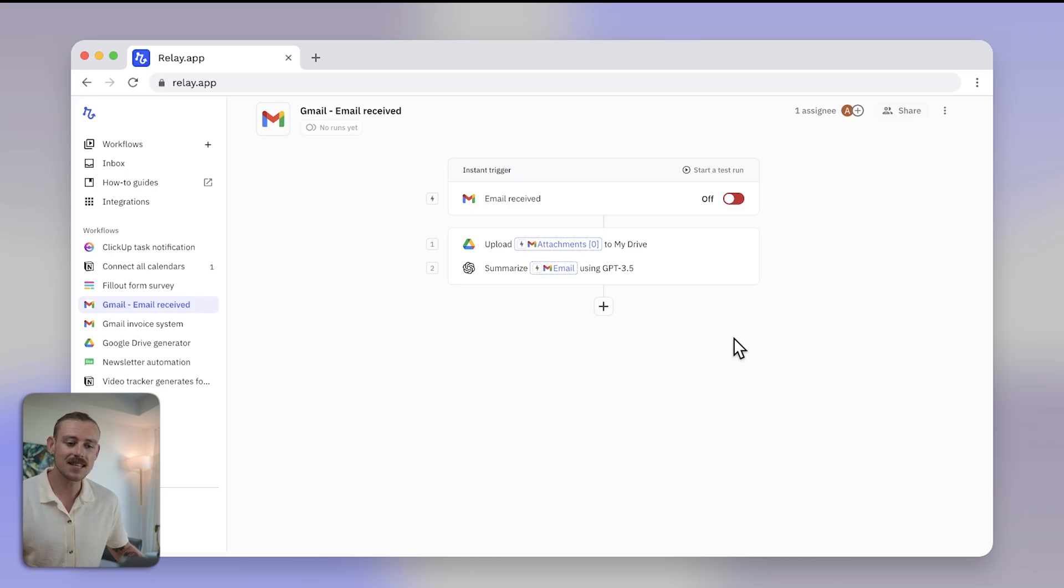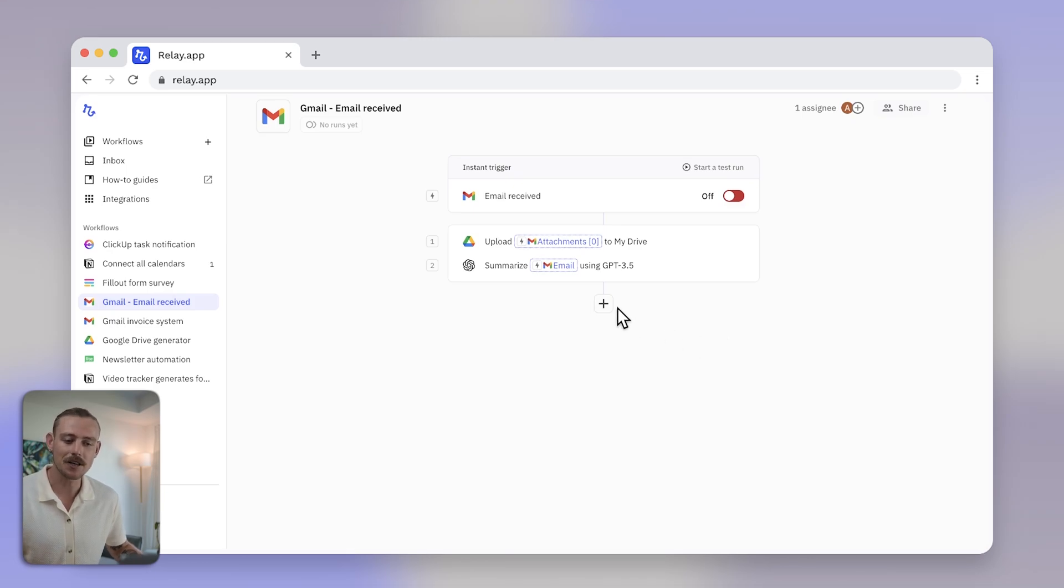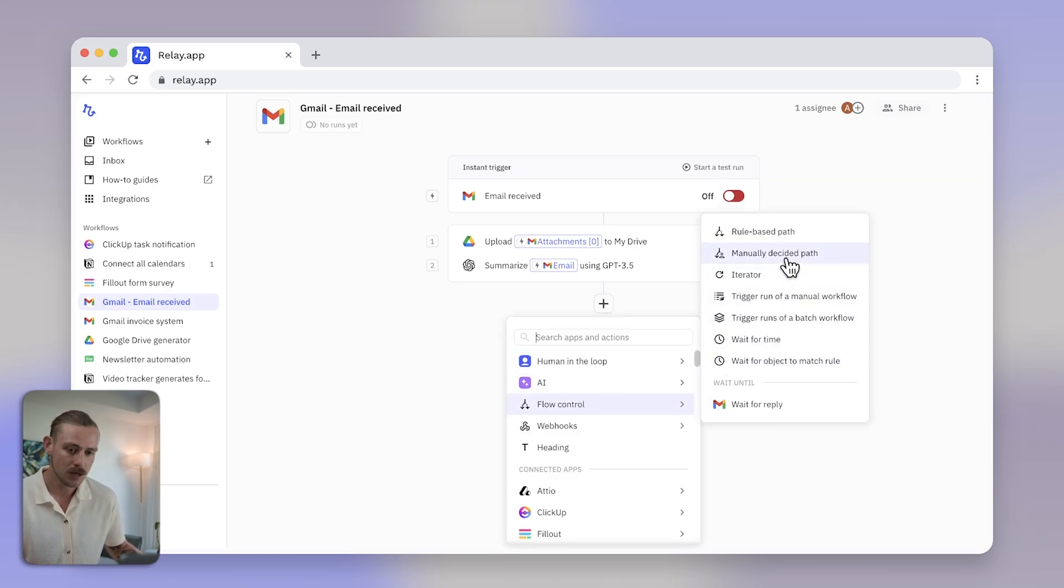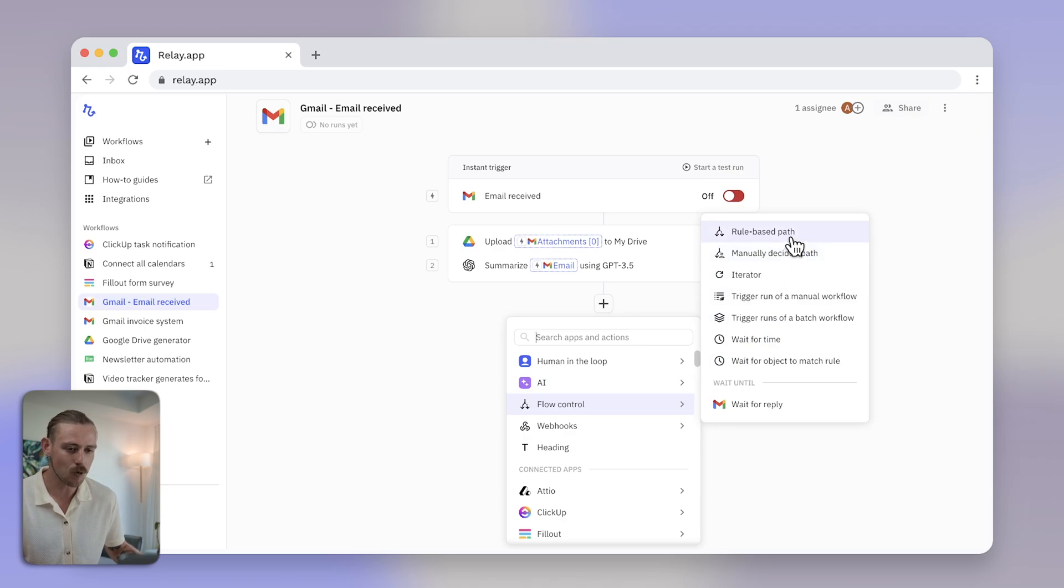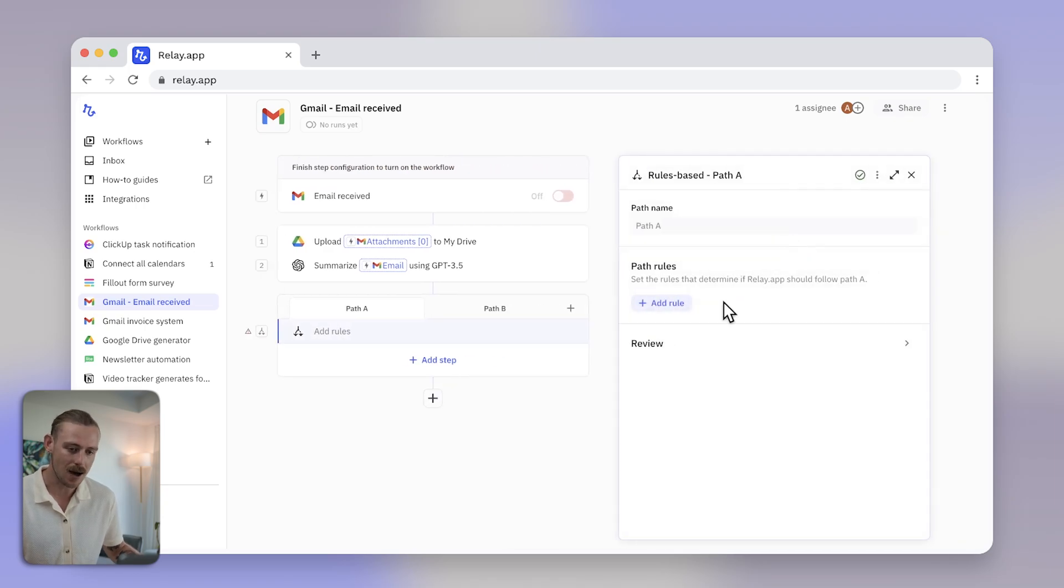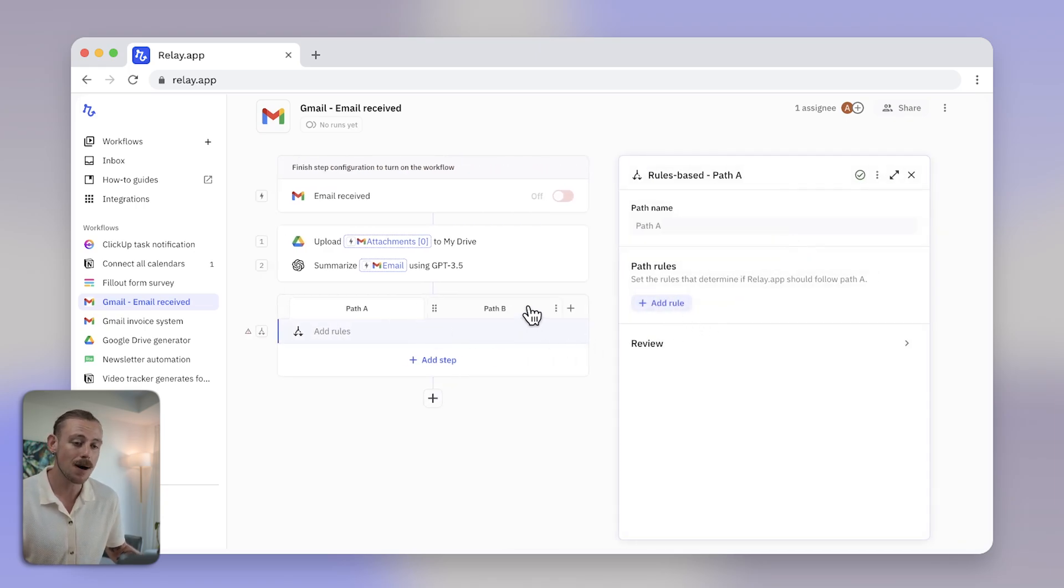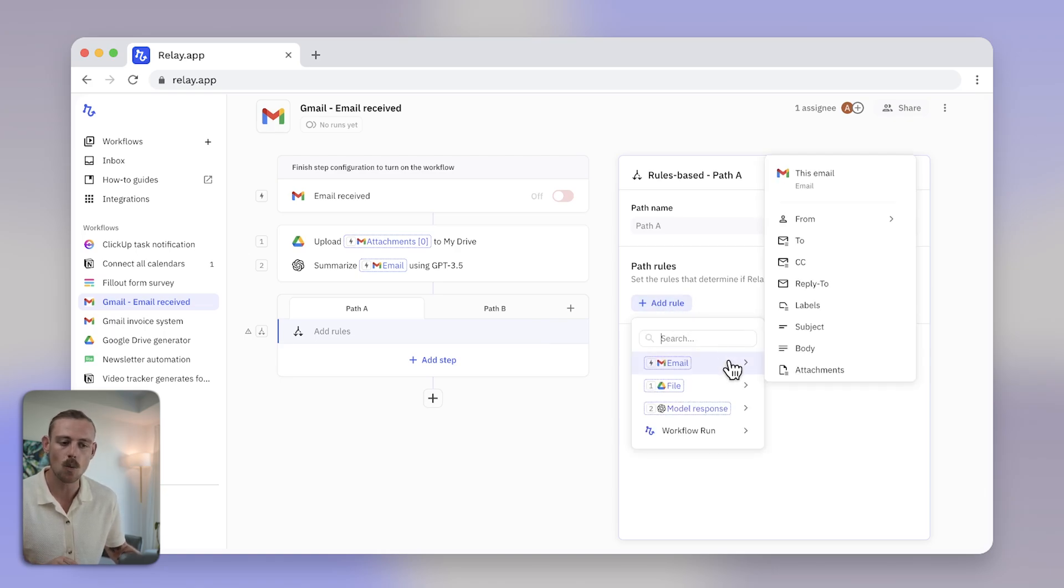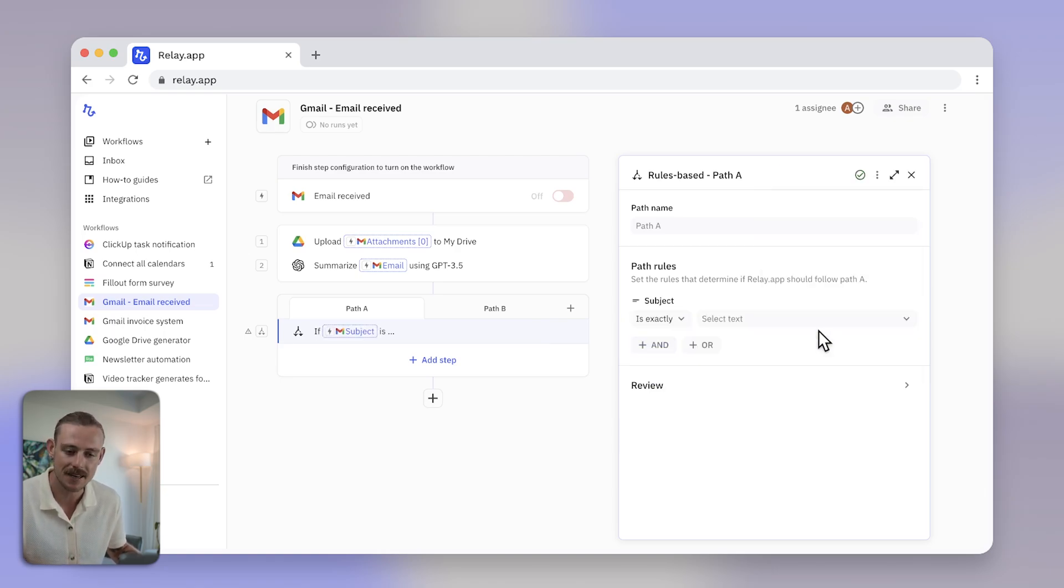To set this up, select the add step icon again, then hover over flow control and you'll see the options available. Selecting rule based path will create a path A and a path B. You can then add conditional rules that define when each path should be taken.